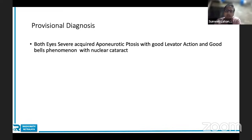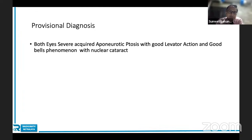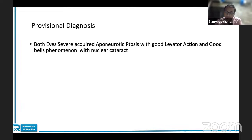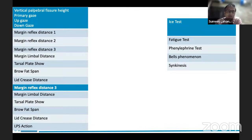Provisional diagnosis is very important — you cannot just say 'this is a case of ptosis.' You need to give full information so the examiner gets the whole picture. The diagnosis here is: both eyes, severe acquired aponeurotic ptosis with good levator action and good Bell's phenomenon, with nuclear cataract. In the provisional diagnosis, do not include negative findings — only positive findings. If synkinesis, Marcus Gunn, proptosis, or any other feature is present, mention it with 'with so and so.' Diagnosis will never have negative findings; only positive findings.